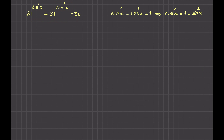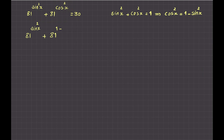So I replace cosine x squared with 1 minus sine x squared, and the equation becomes: 81 to the power of sine x squared plus 81 to the power of 1 minus sine x squared equals 30.